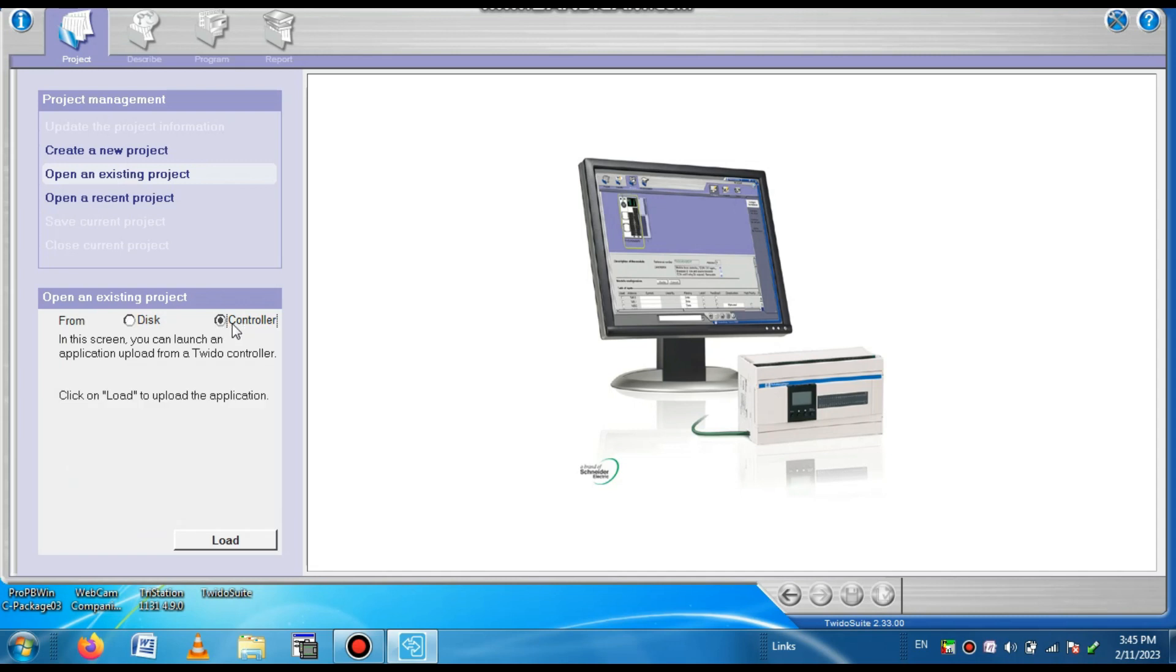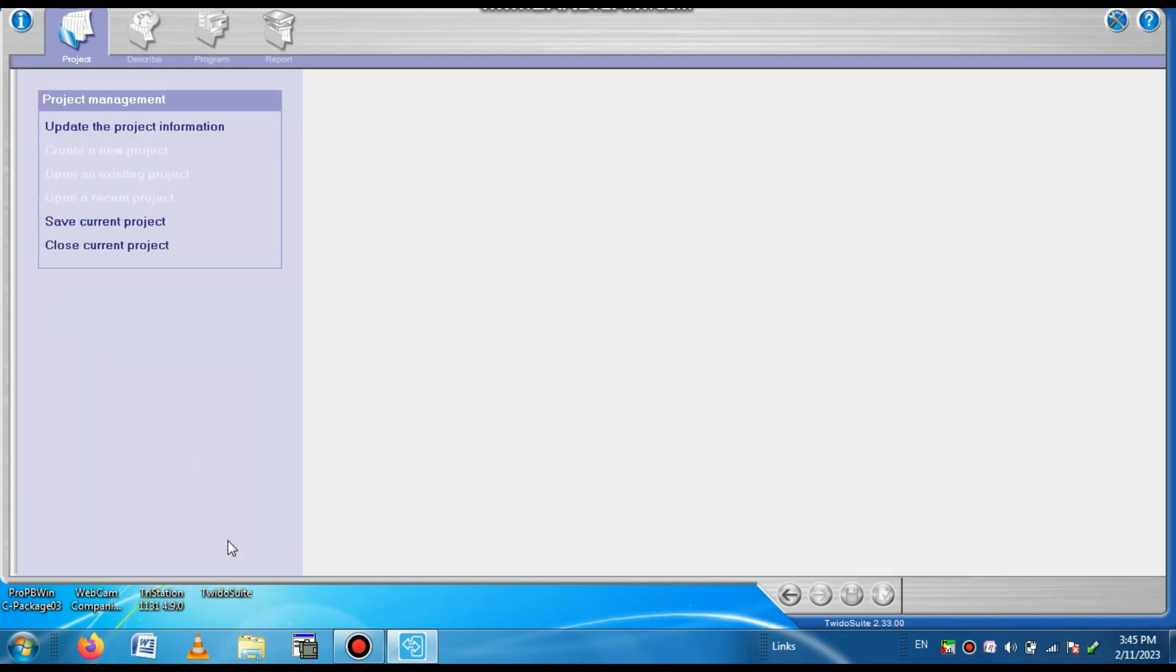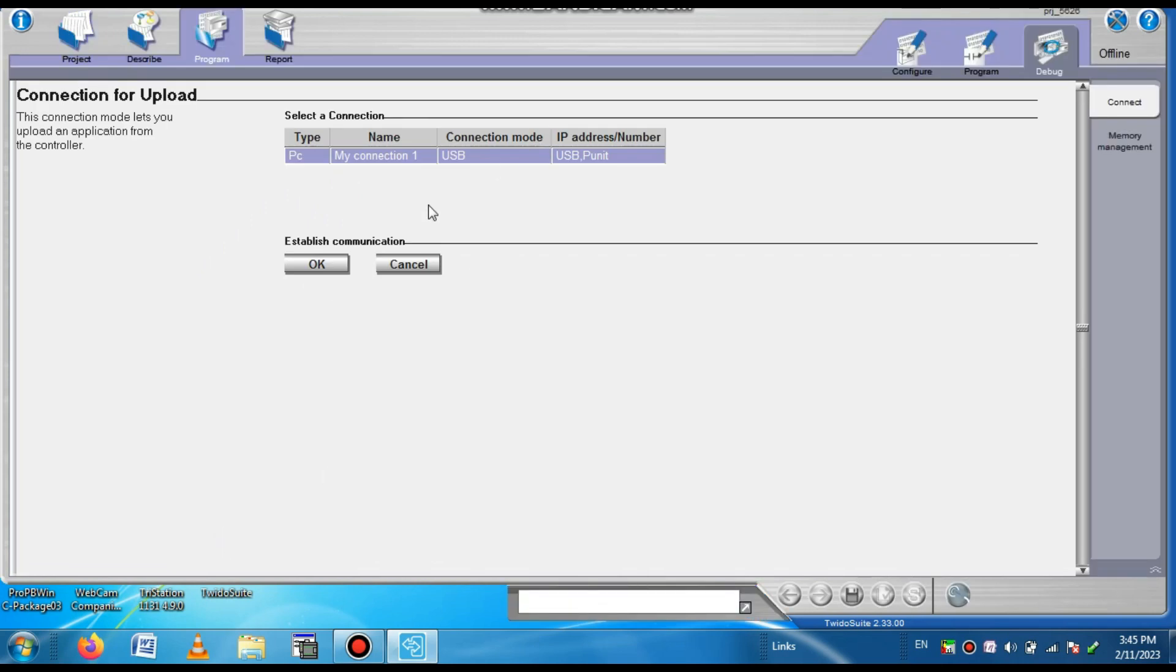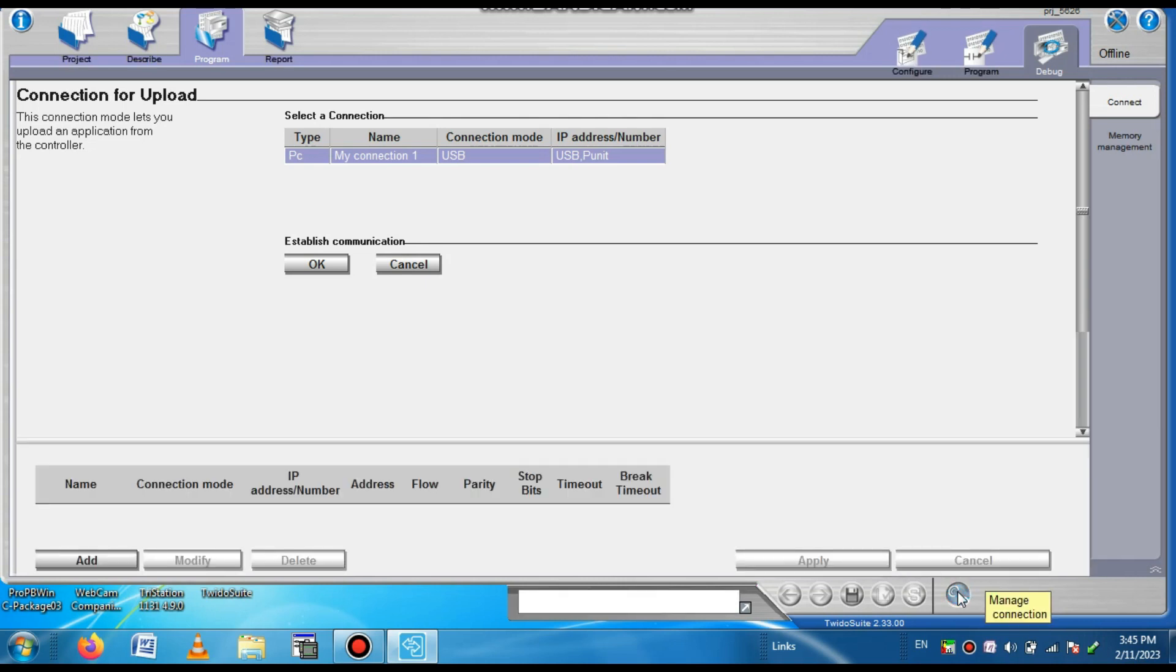Press load. We want to upload this program from the PLC. Here you can see the interface open. Here you can set the communication setting. The cable you connected between the PLC and the laptop.